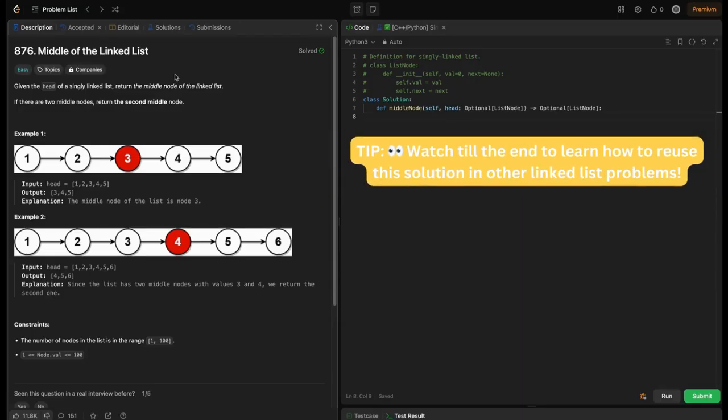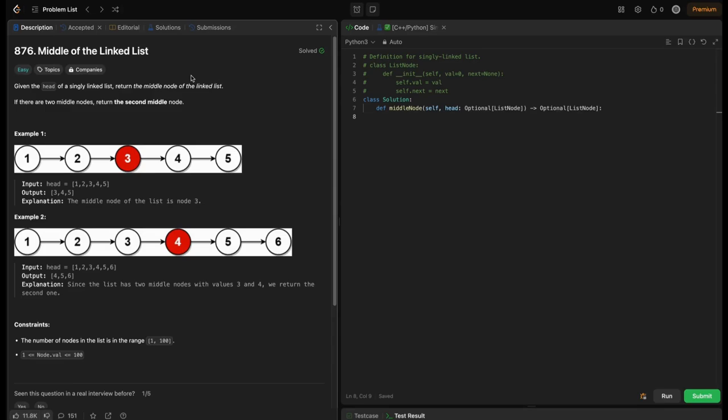Hey everyone, welcome back to Hacker. In this video we're gonna solve the middle of the linked list problem. We're gonna explore two different solutions: two-pass and single-pass.